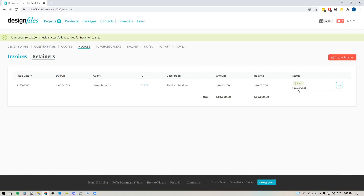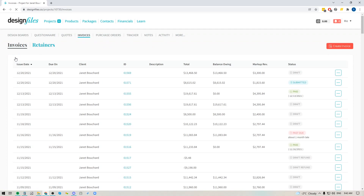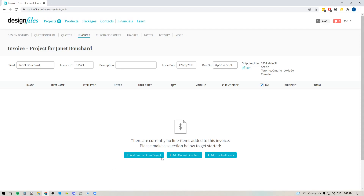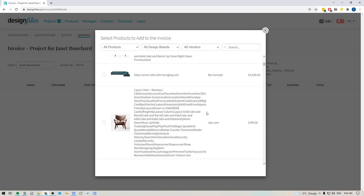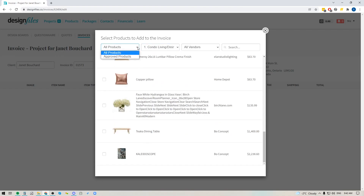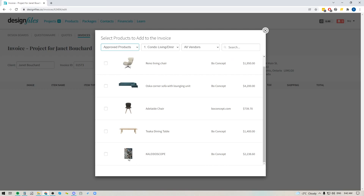Now that the retainer shows as paid, you're ready to use it for any future invoices. Let's say we're now ready to create an invoice and bill the client for a few products. I'll click the button to create an invoice — it'll take me straight into the invoice template with my client's name, invoice ID, issue date, payment terms, and shipping information already pulled in.